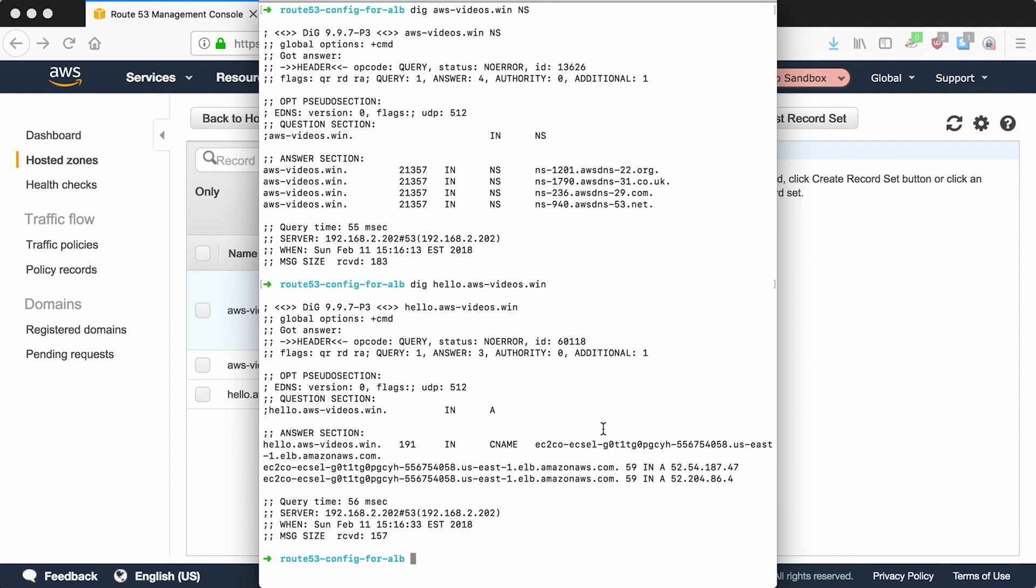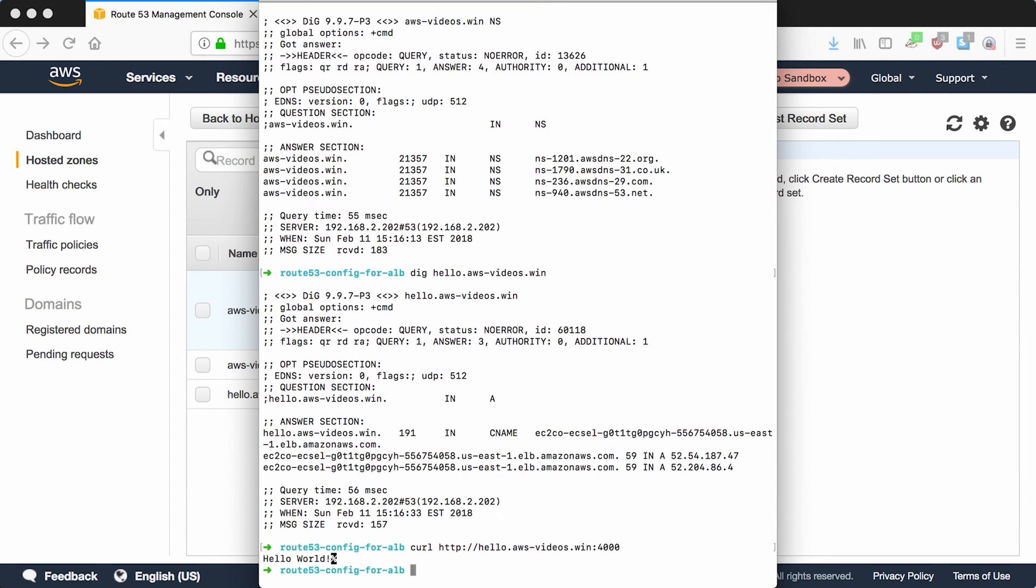We should be able to use curl to test to see that it's hitting our hello service. So we'll do curl hello.awsvideos.win and it's still port 4000. And there you go, hello world.